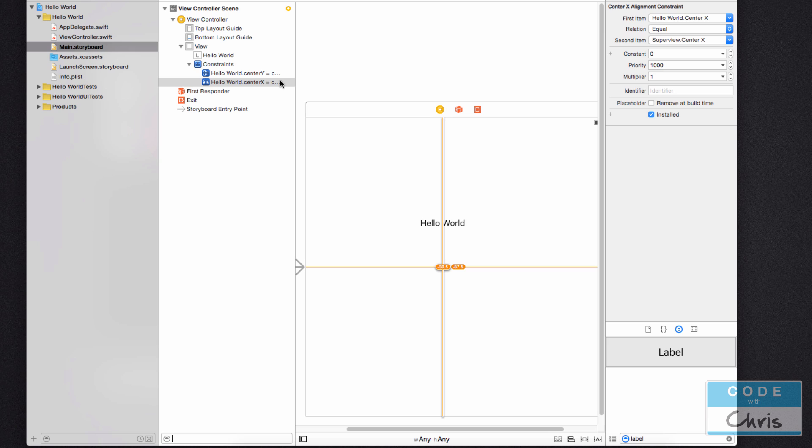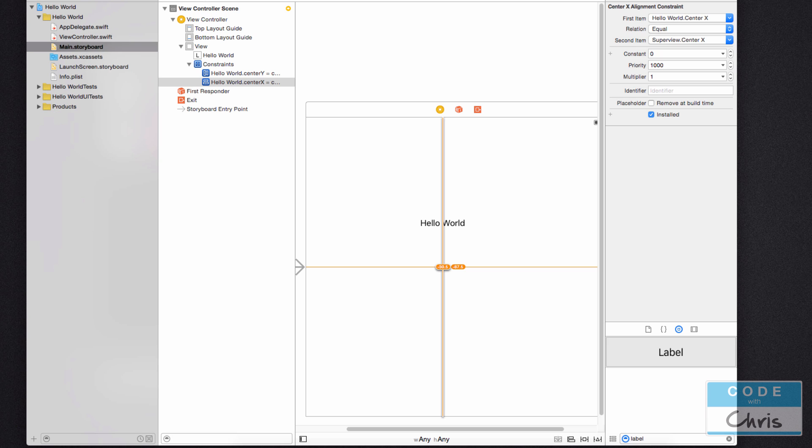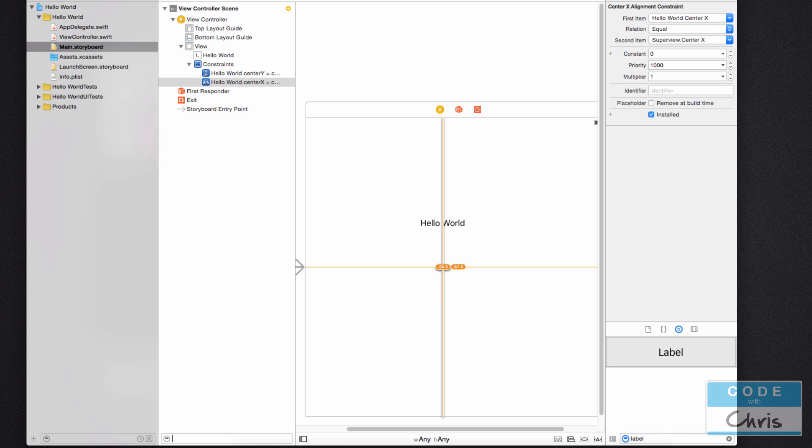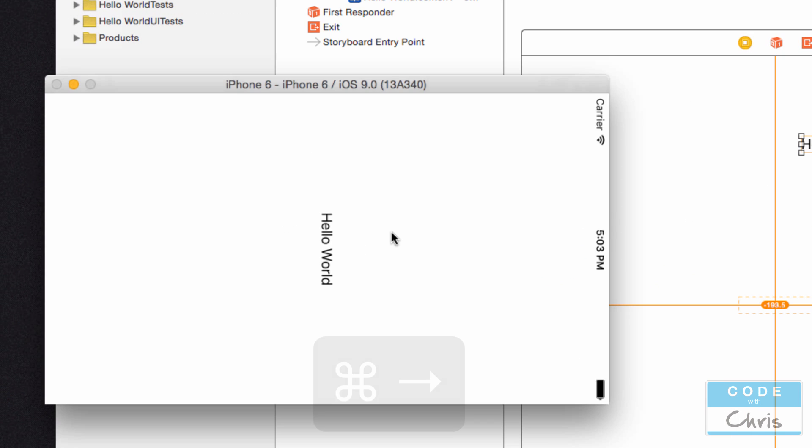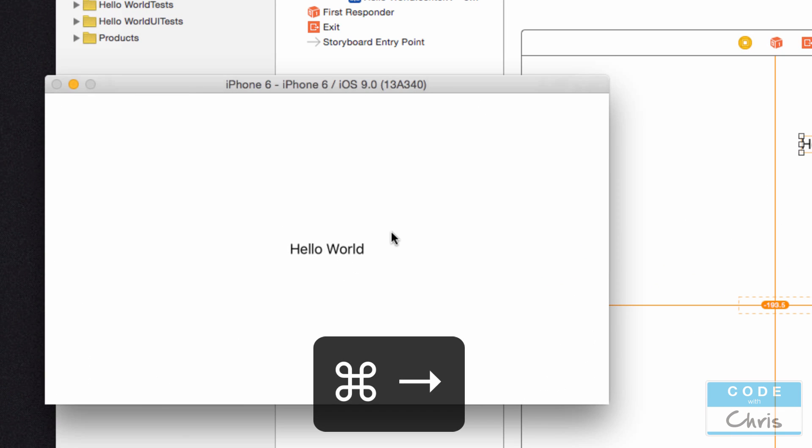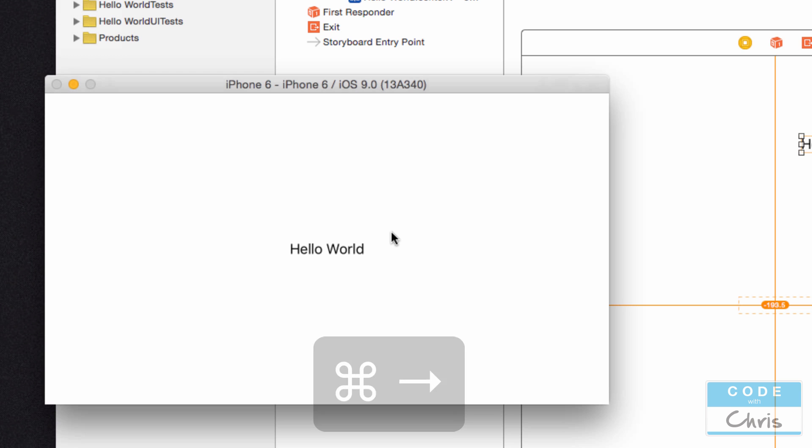Because when it displays that label it's going to read those constraints. And based on those constraints it's going to vertically and horizontally center that element. And the reason that this is good rather than positioning exactly where we put it, the reason why auto layout is good is because it works the same way on any screen. You can just hold down command and press left or right.